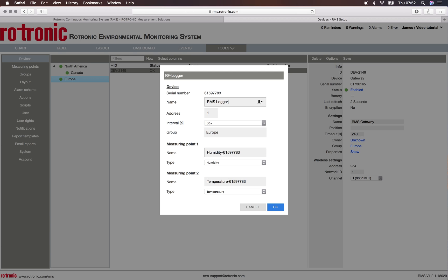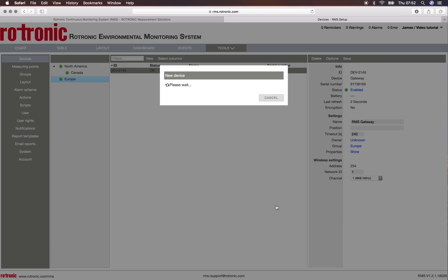So here we have the humidity followed by the serial number of the device, and here we have the temperature followed by the serial number of the device. I simply click on ok and then the device is added to the system.